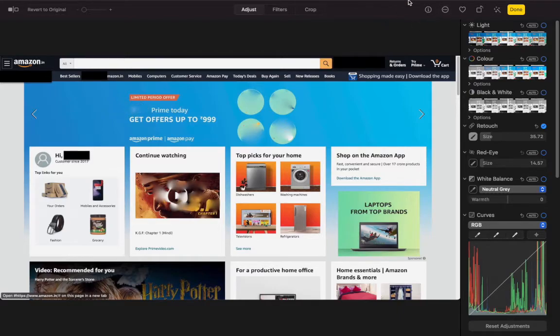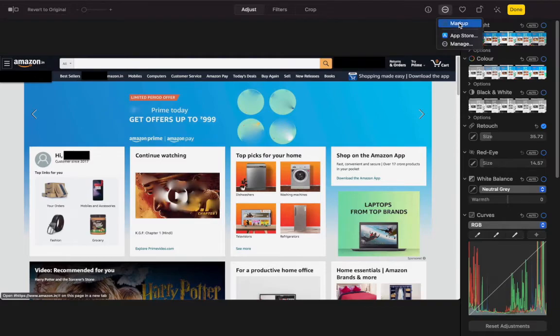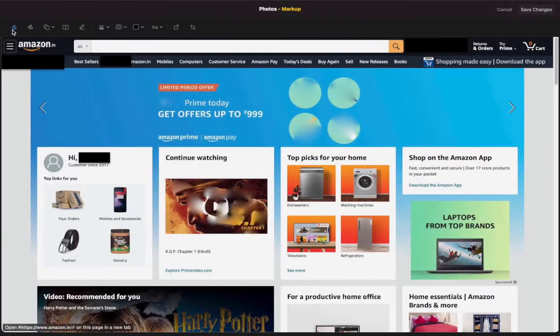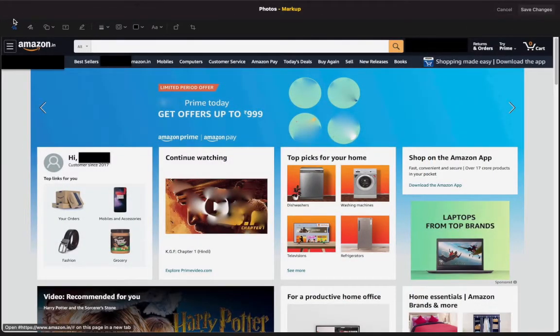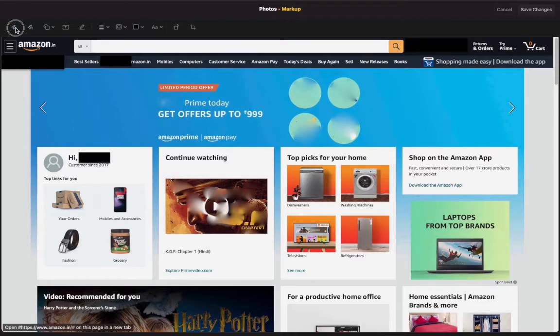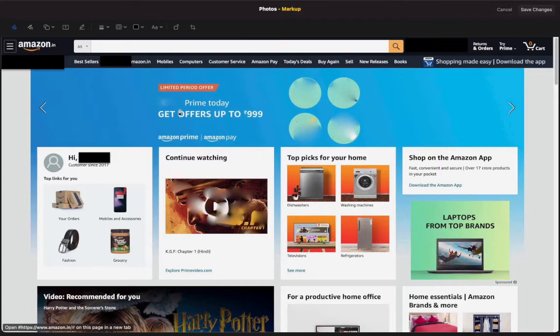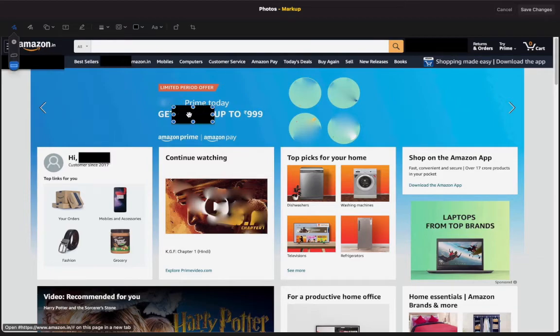If you want to not just blur but completely hide the text, you can also do that. For that, just go to these three dots, select it, and there's a Markup option. Select that, and there's an option to sketch. Just click on that.